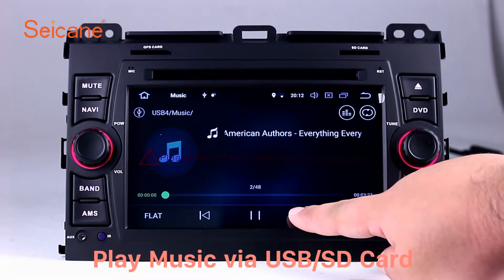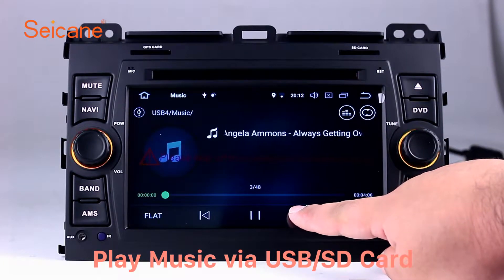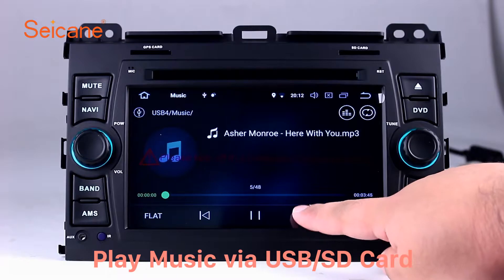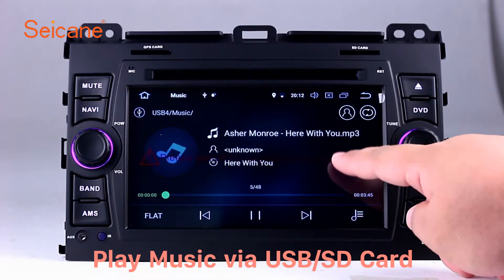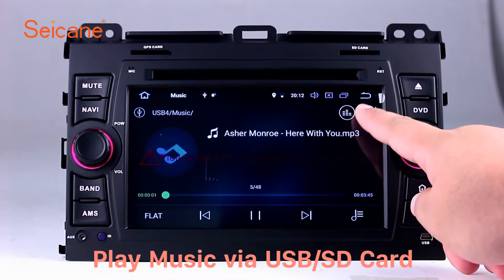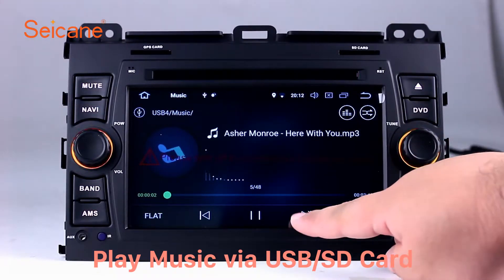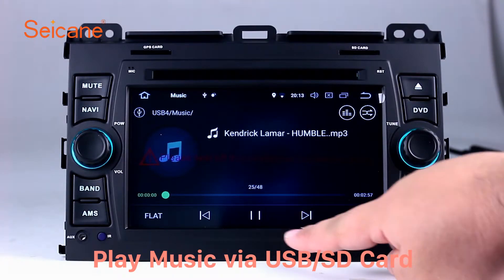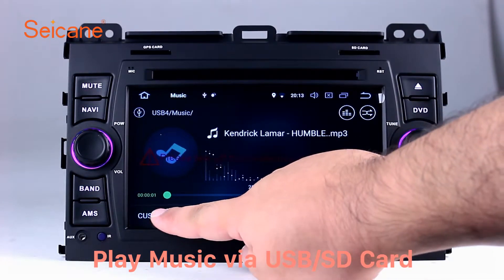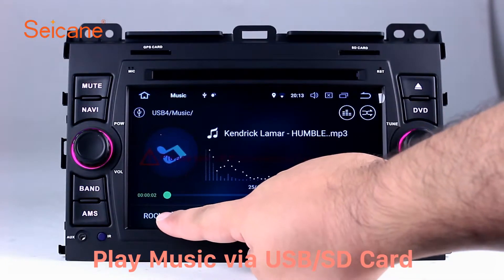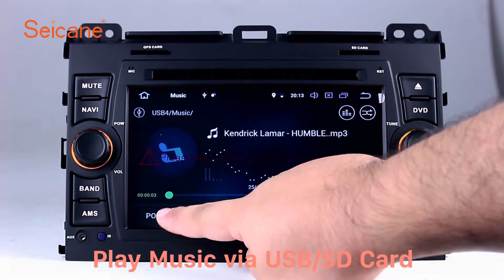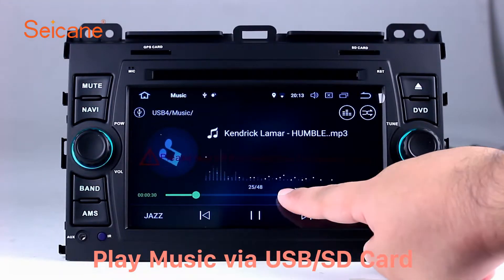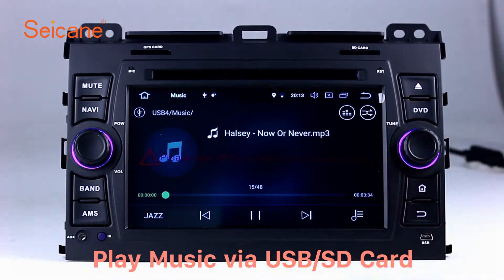Insert an SD card to the unit. Then you can play media files from it. You can listen to songs freely. The digital signal processing system and built-in equalizer make it possible for you to enjoy perfect audio sound. You can also set different play styles for the songs.